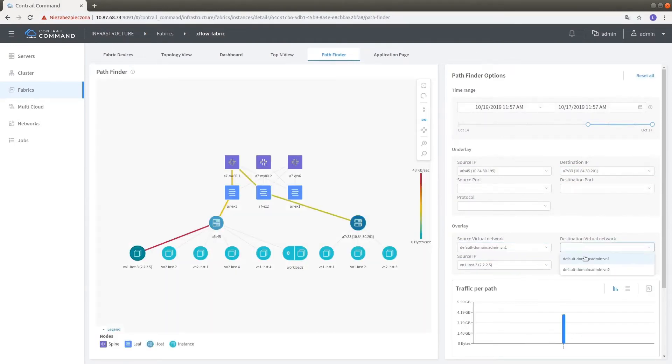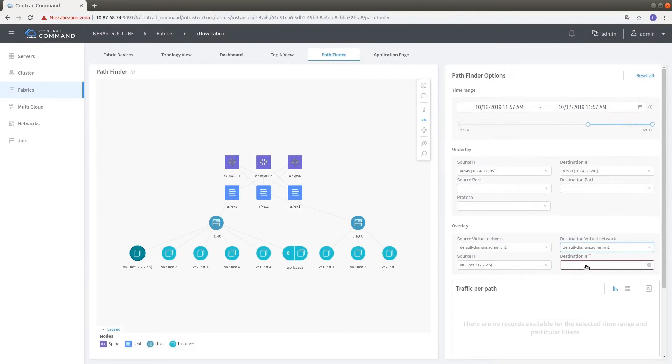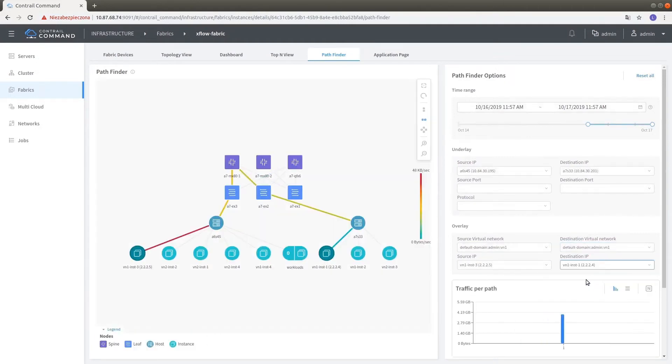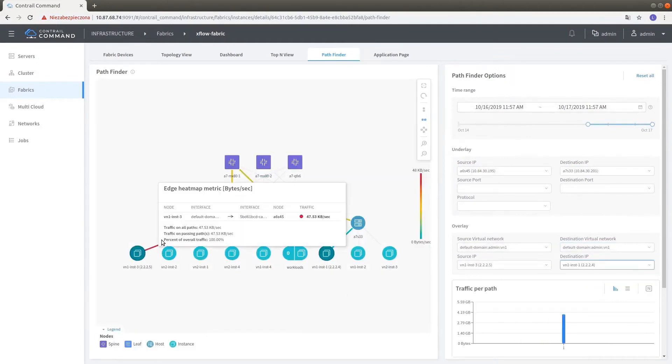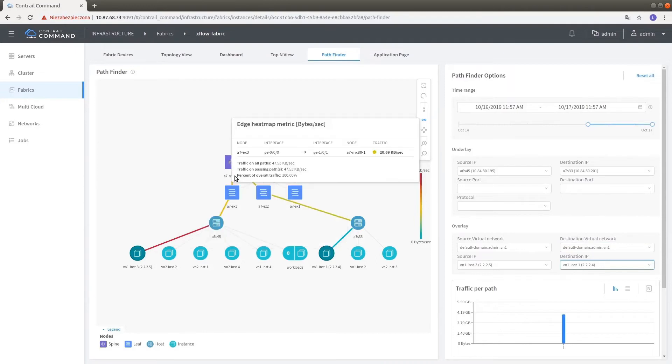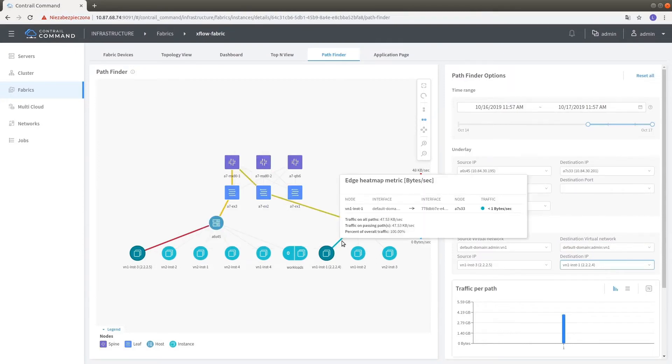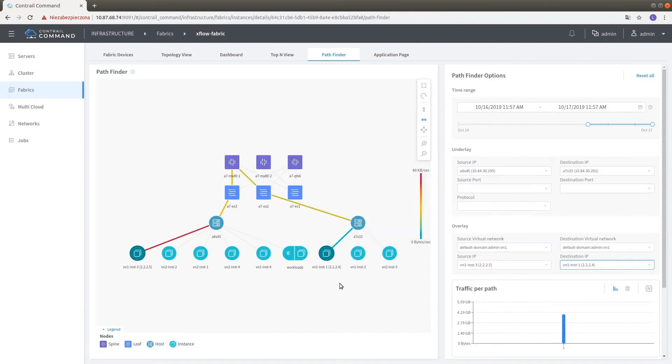In data center underlay physical networks where overlay traffic is typically load balanced across the fabric, Contrail Insights pathfinding features illuminate the topology heatmap to quickly pinpoint problems during troubleshooting and solve formerly elusive issues.